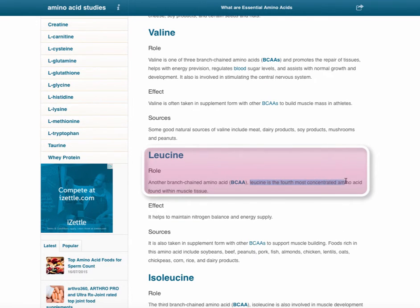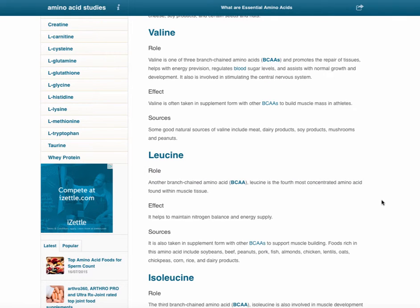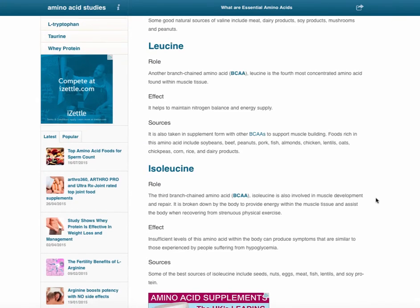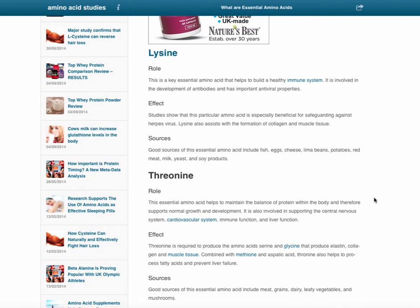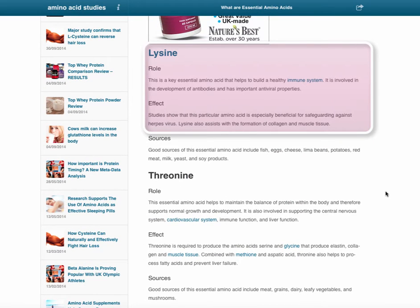The body then needs amino acids — particularly BCAAs — to repair that broken muscle tissue. The most researched one is leucine; it is the fourth most concentrated amino acid in muscle tissue. So if you are a strength athlete, or if you want to support your skeletal muscle as one ages and muscle mass decreases, leucine is a great one to supplement, or simply take a BCAA supplement as a whole.